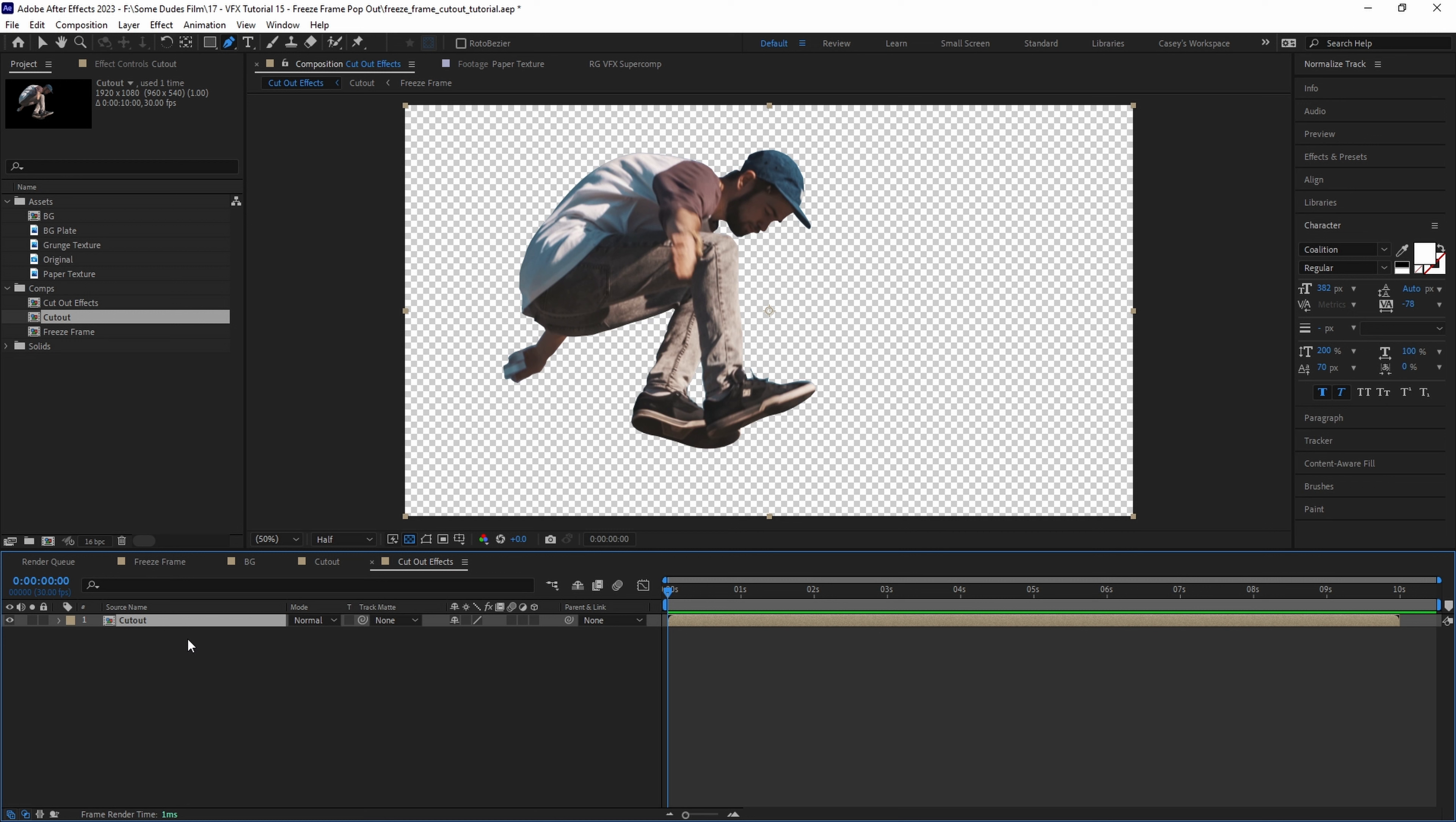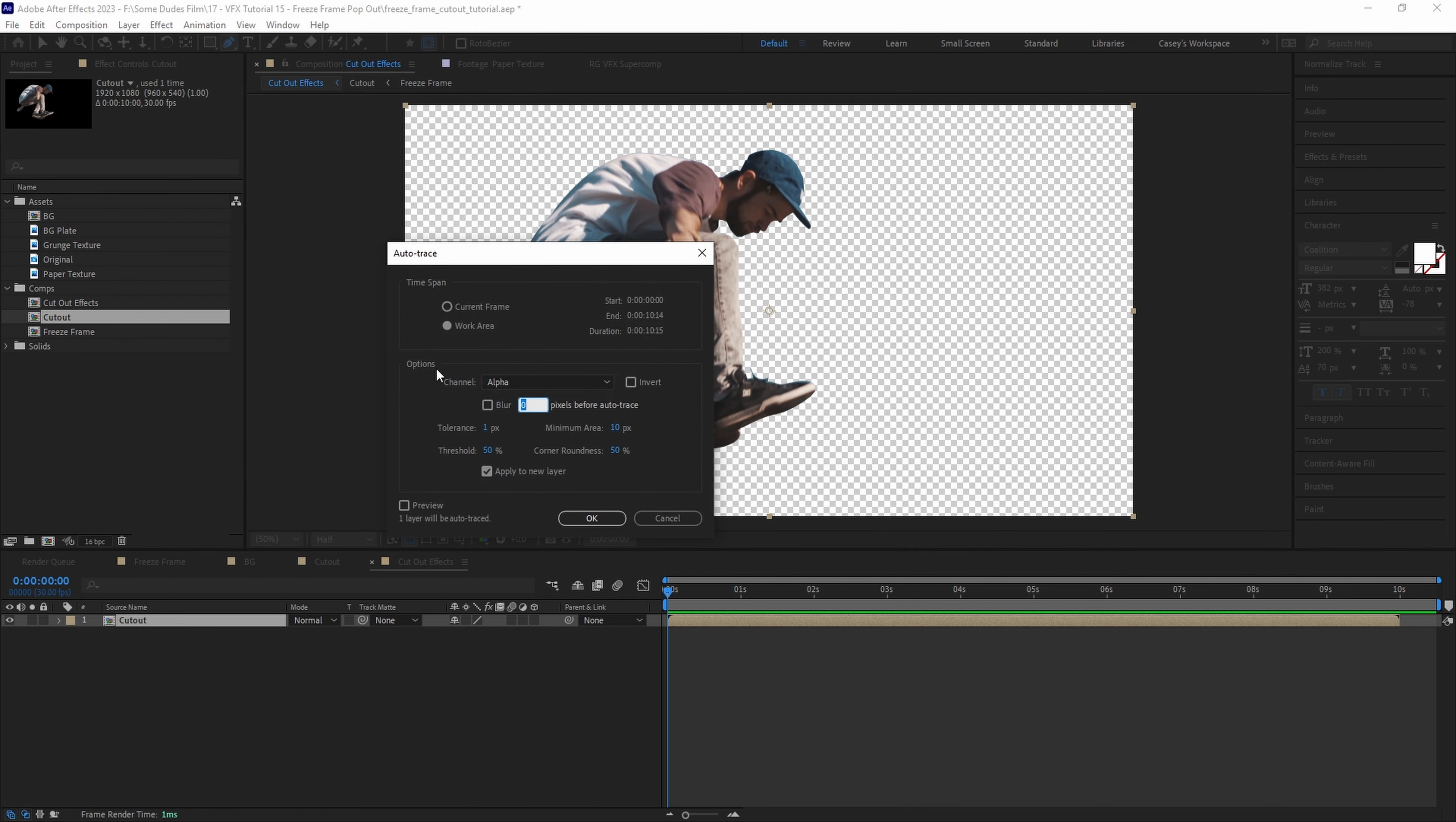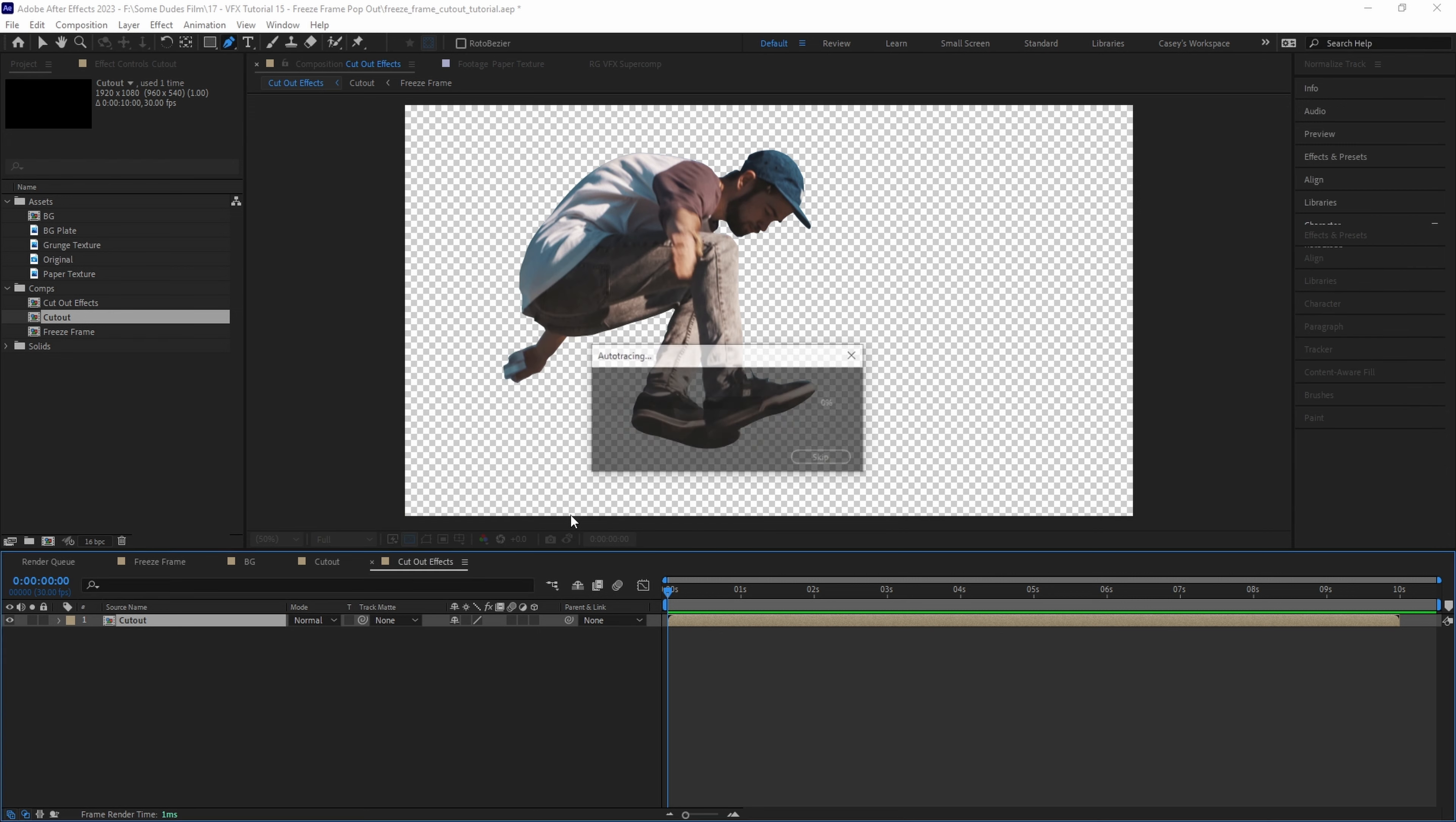To do that let's select our cutout layer and go up to layer and select auto trace. Now since we're only working with one freeze frame we can choose current frame and then let's set the channel to alpha and leave the rest as is. But we do want this to generate a new solid layer with a traced mask of our cutout so let's make sure apply to new layer is checked and then hit ok.